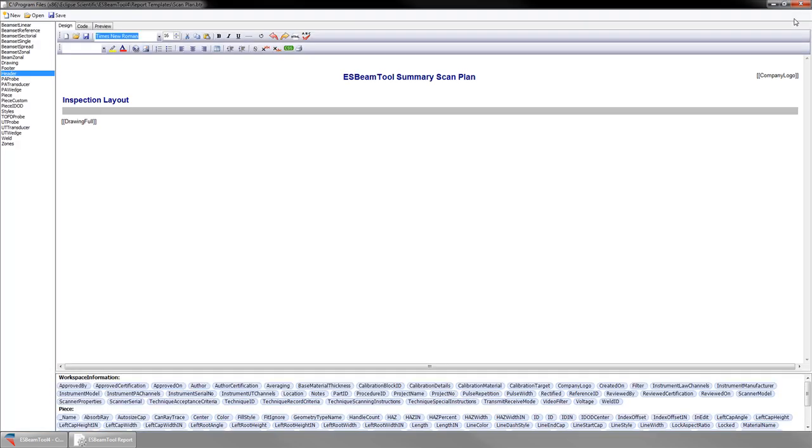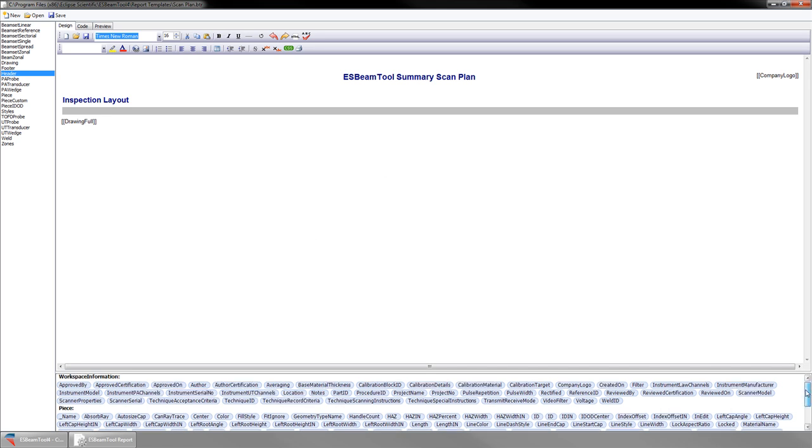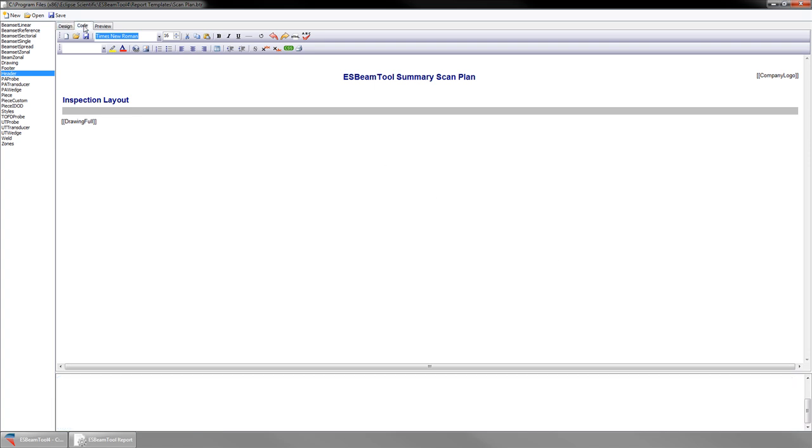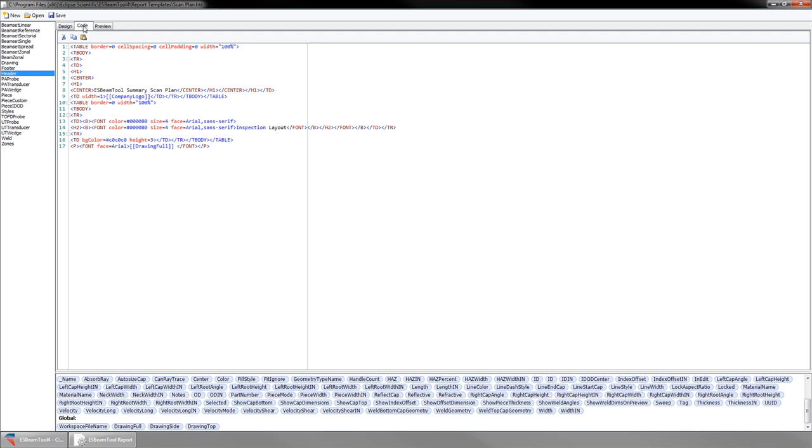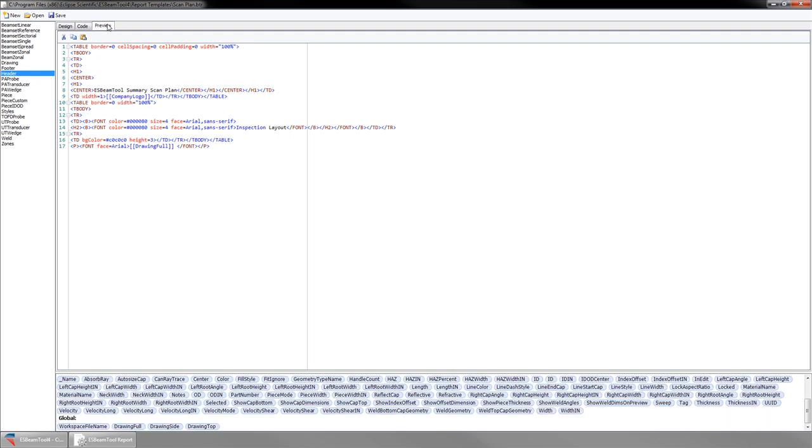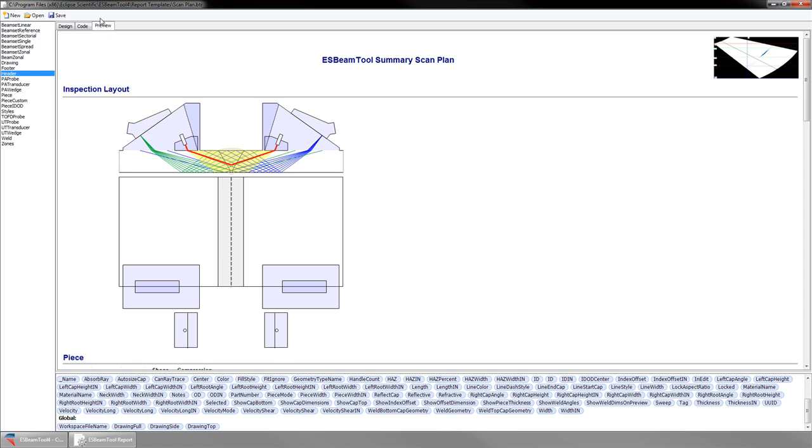To make changes to the template, select Edit Template. On the left are the report sections. At the top is the editor toolbar. In the center is the report work area. At the bottom are the available fields for the currently selected report section. If you are familiar with HTML, you can make your changes to the code. There is also a preview tab to check your edits as you make them.